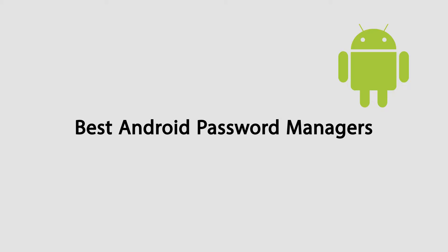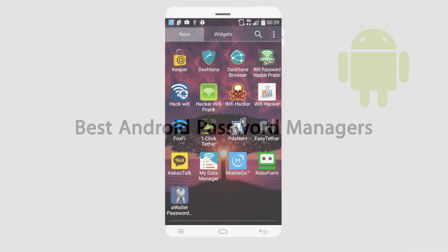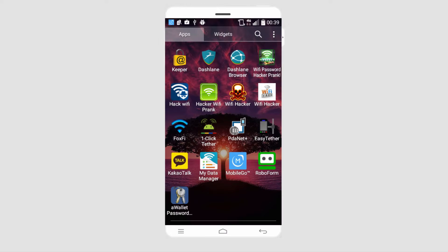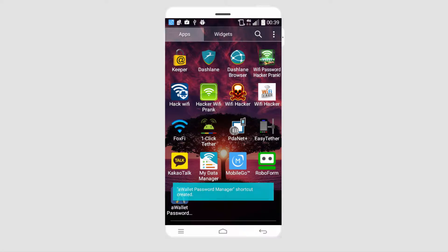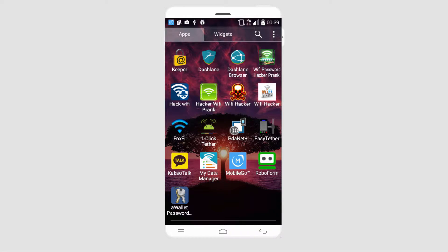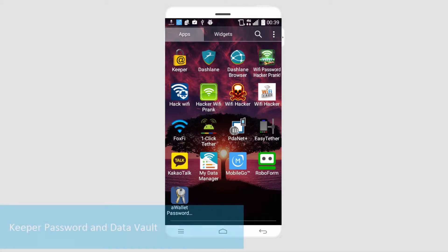Hello everyone. In this video I'll be showing you the best password managers for Android. All of the programs I'll be going over today are absolutely free, which is great because it allows you to protect all of your passwords and private data absolutely for free.